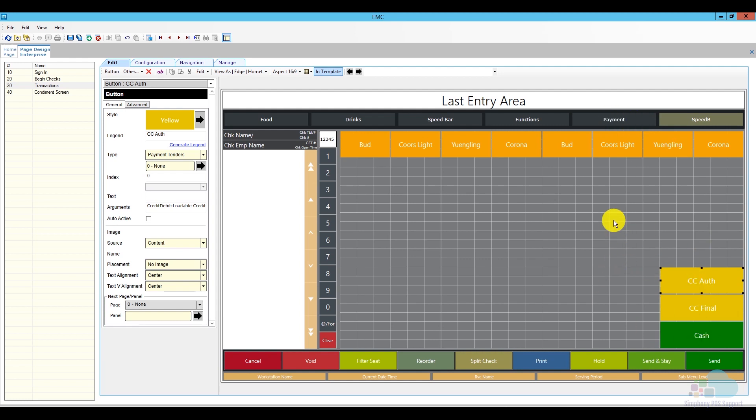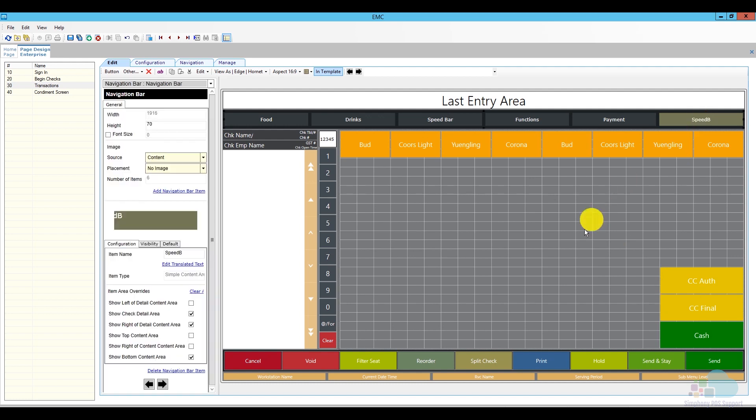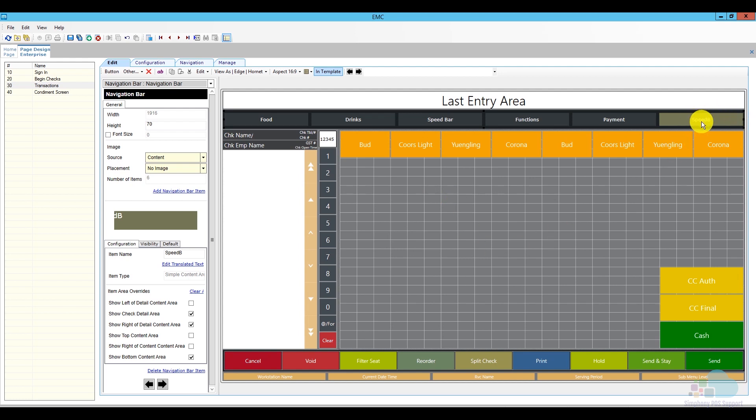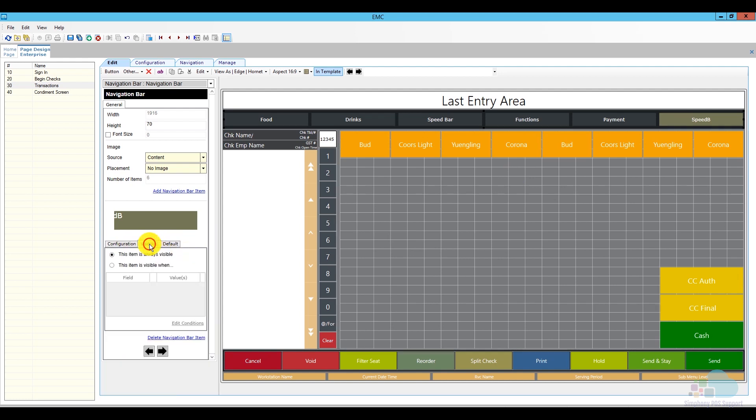Another thing we can change for the speed bar screen in this situation is to change its visibility and default states. So if you have a screen like mine where the bartenders and servers and everybody else shares the same screen, I wouldn't want the servers to see this screen or even go to it. So what I can do is, here after I click on it, I can see on the bottom left we have configuration where we change the name, but we also have visibility rules. So I can check this box to say this item is visible when.